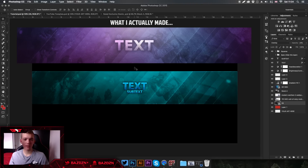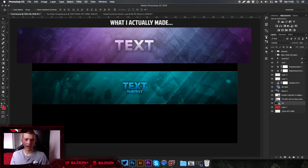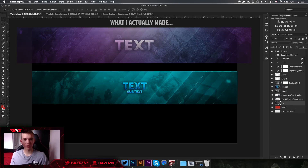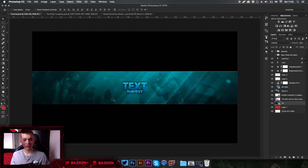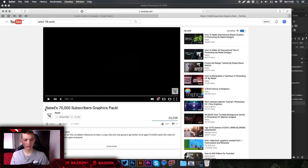Hello guys, welcome back to a new video. Today I'm going to be showing you how to do this really cool channel art — it looks pretty cool, I like the colors. I got this idea from a client project I made a while ago and thought I'd do a tutorial on it. If you find this tutorial helpful, don't forget to leave a like, it would be much appreciated.